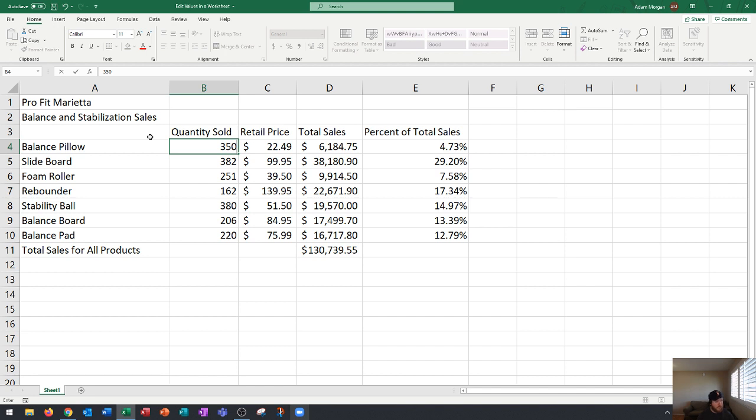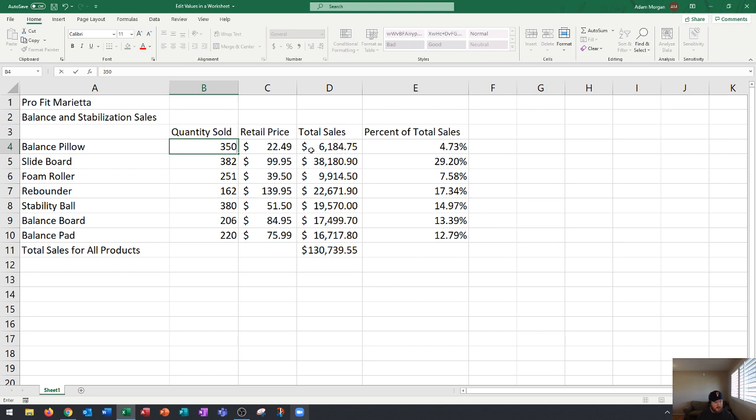Now we have two options of how to finalize this value. We could press tab which will move us across the row or we could press enter which will move us down the column. Before I press tab I want you to notice the total sales still show 6,184 and total sales for all products still shows 130,739.